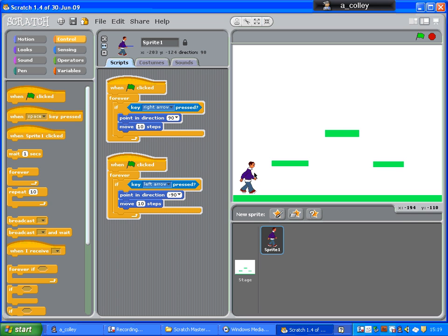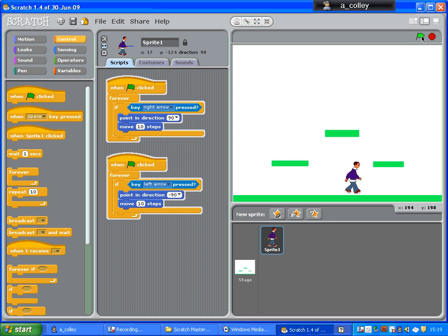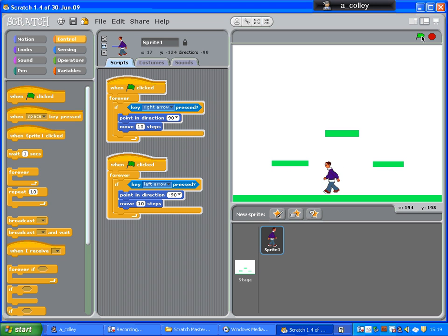I've basically got my sprites here, and I've just added a couple of scripts to make him move left and right. He crashes into the platforms at the moment, but we'll ignore that for the time being.